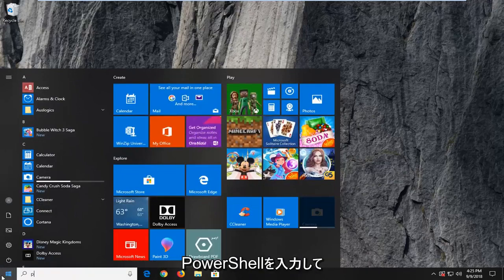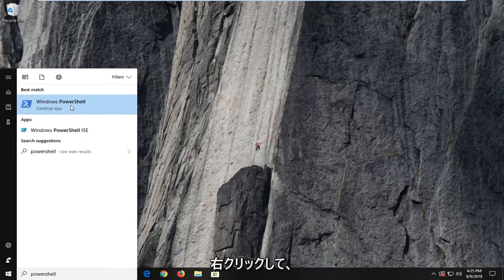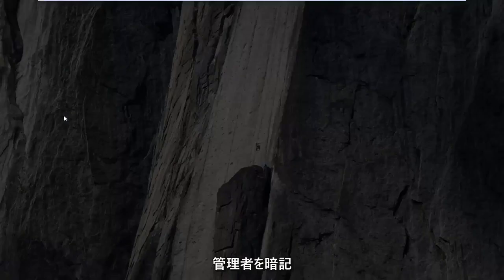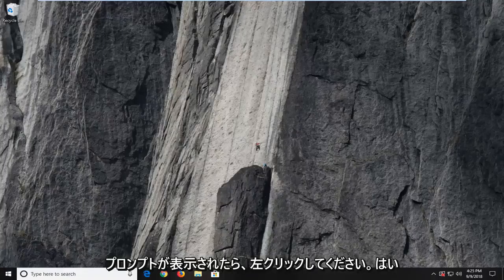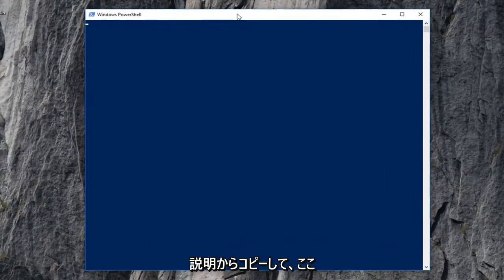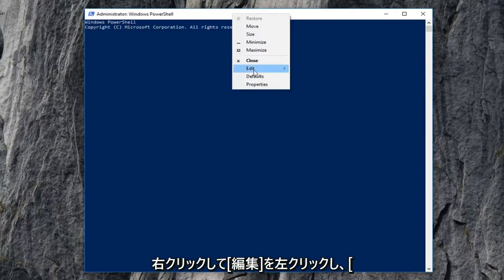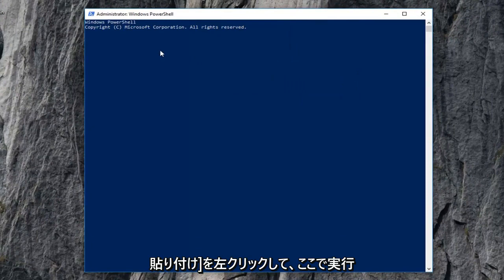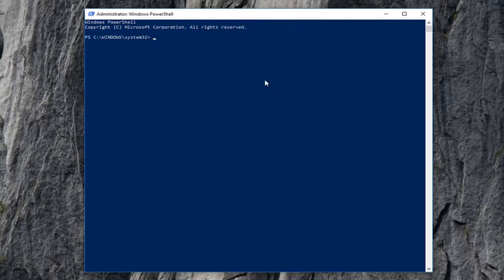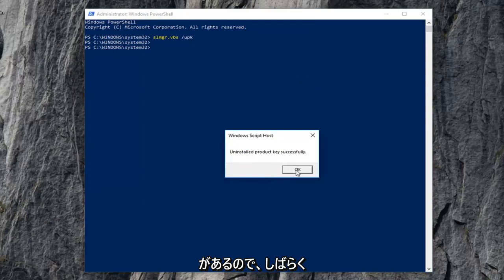We're going to start by opening up the Start menu — just left-click on the Start button one time. Type in PowerShell. The result should come back as Windows PowerShell. Right-click on it and then left-click on Run as Administrator. If you receive a user account control prompt, you want to left-click on Yes. Now, I'm going to have a command in the description of the video. I want you guys to copy it from my description, then go up to the top bar of the Windows PowerShell window, right-click on it one time, left-click on Edit, and then left-click on Paste. Give it a moment to run — it will take a second, so just be patient. It should say the product key was installed successfully. Click on OK.